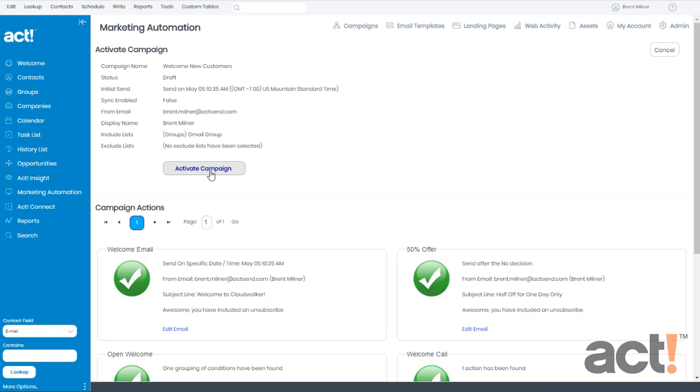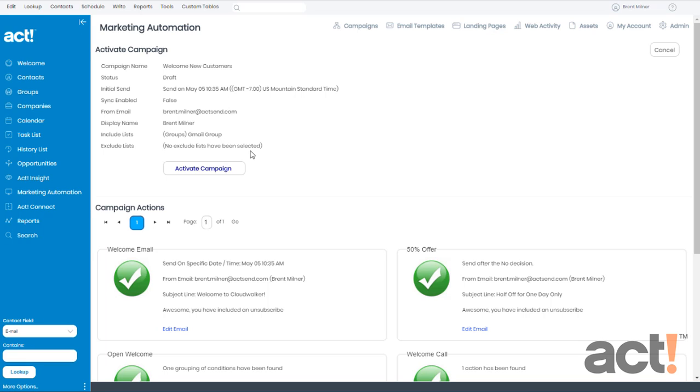If you'd like to review the details of this campaign before sending it, those are above. So my campaign name is Welcome New Customers. It's still in draft form. The initial send is going to be on May 5th. I don't have any synchronization set up, but we'll talk about that in a future video. It's coming from this email, from this person, and it's going to my Gmail group inside Act. And I don't have any exclude lists in this campaign yet. So if I'm happy with all that, which I am, I'm going to click Activate Campaign.